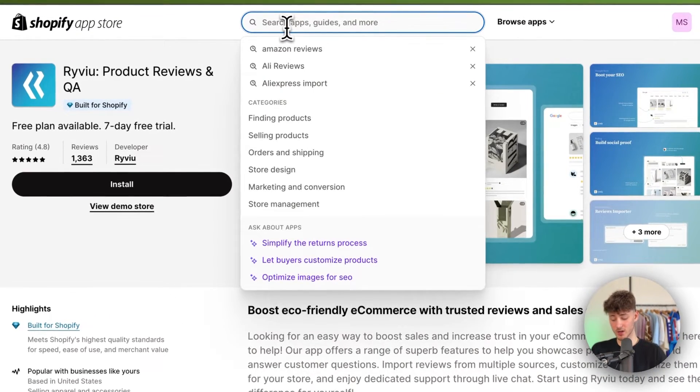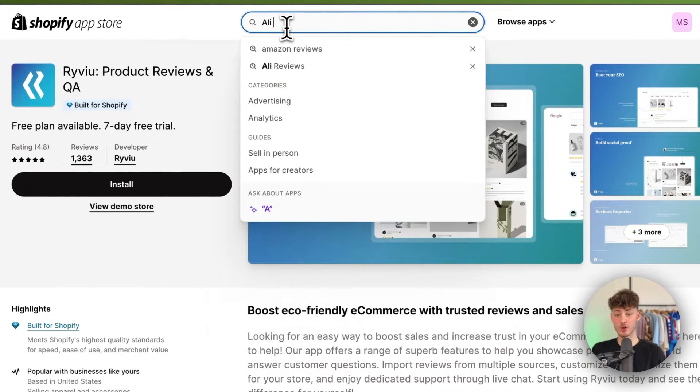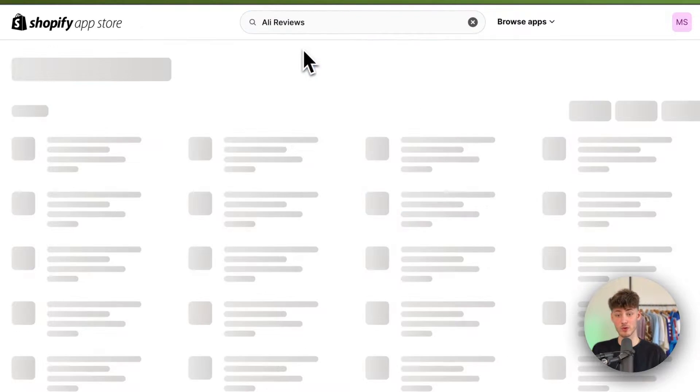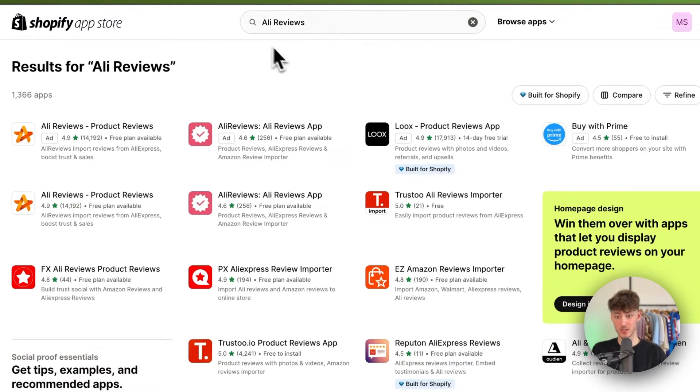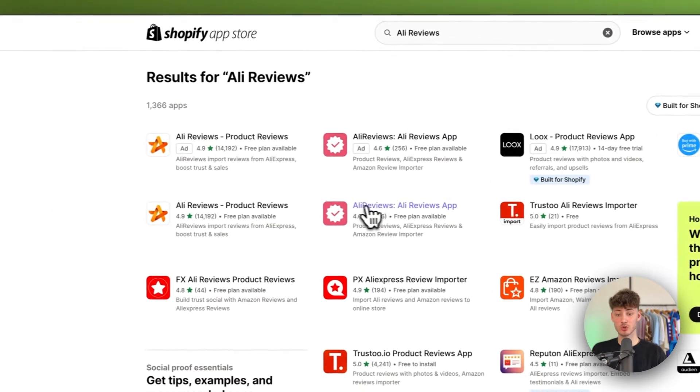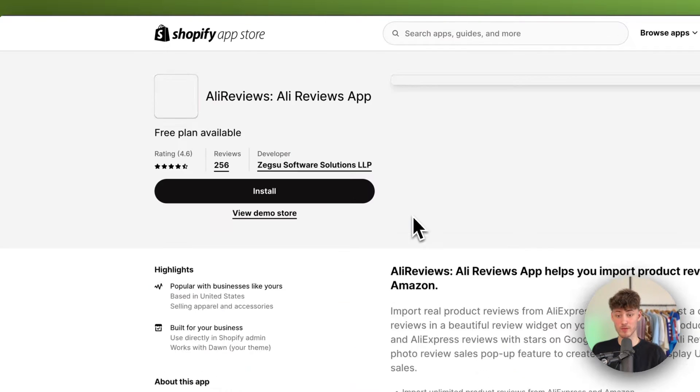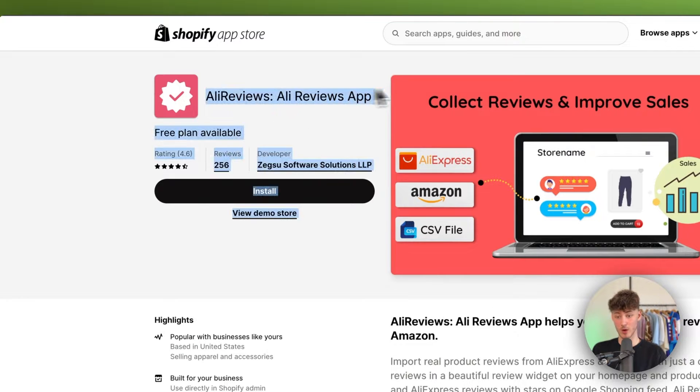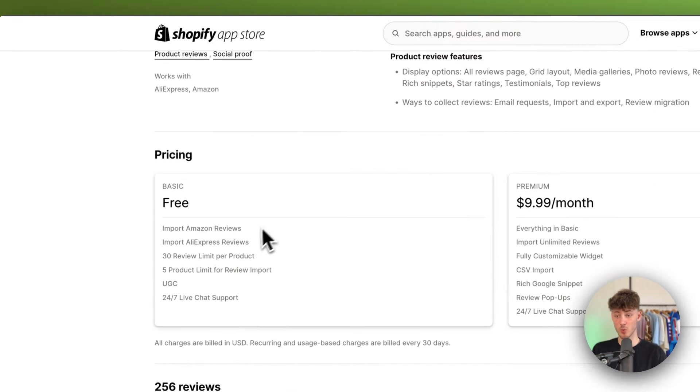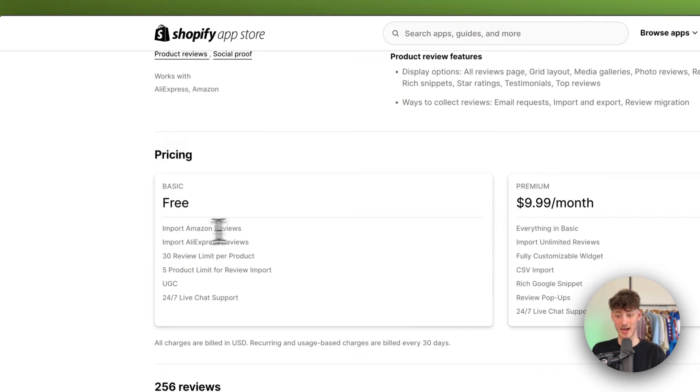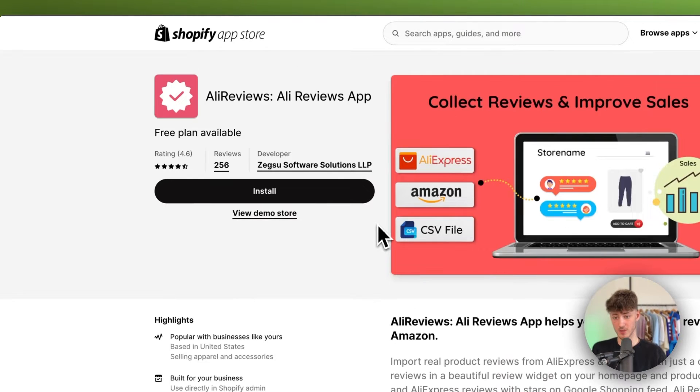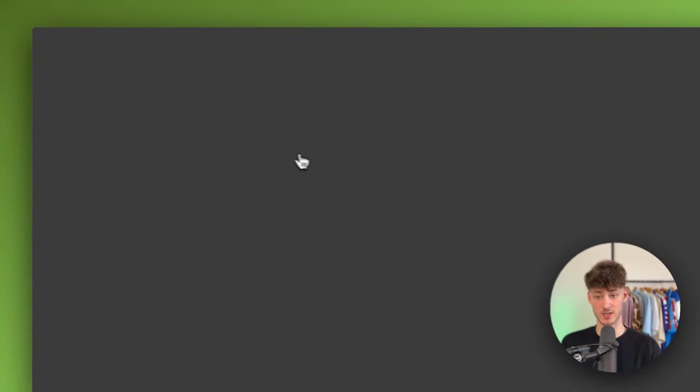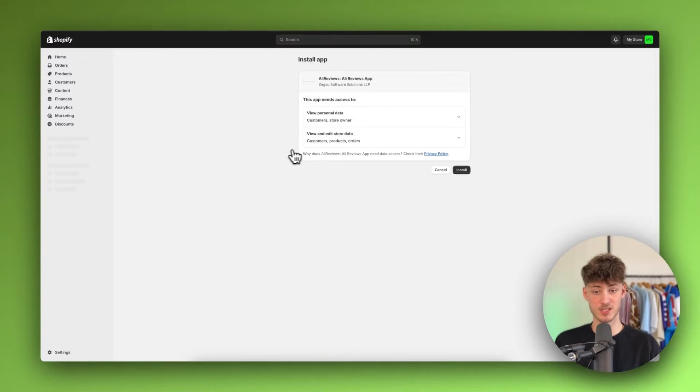That's why rather we're actually going to look for Ali reviews. Just look for this and make sure to select this Ali reviews app right here. And as you can see, with the free plan you're also going to get Amazon reviews for completely free. So make sure to just install this onto your Shopify store.